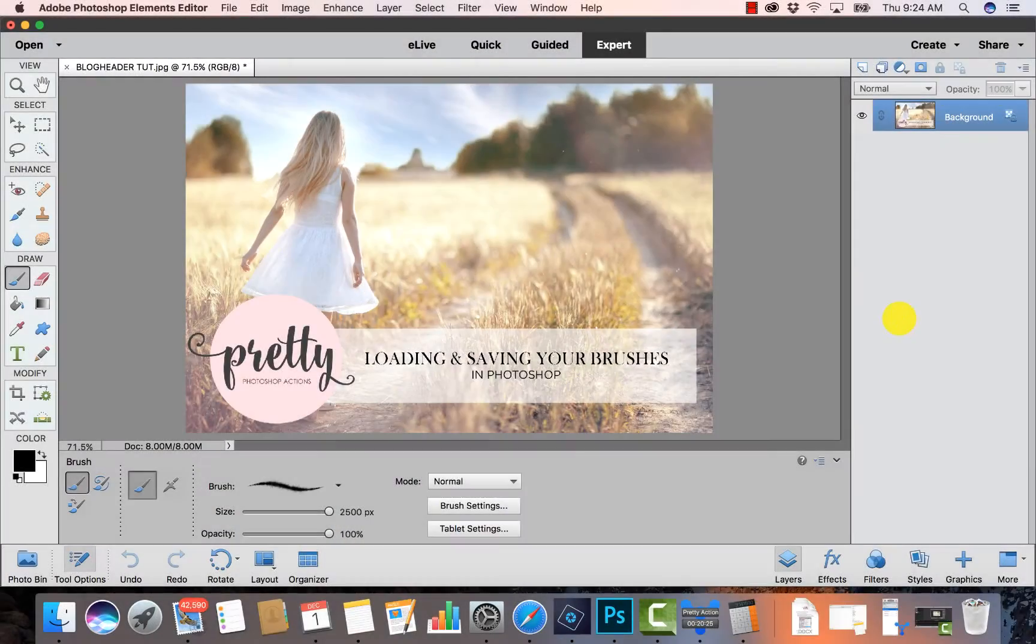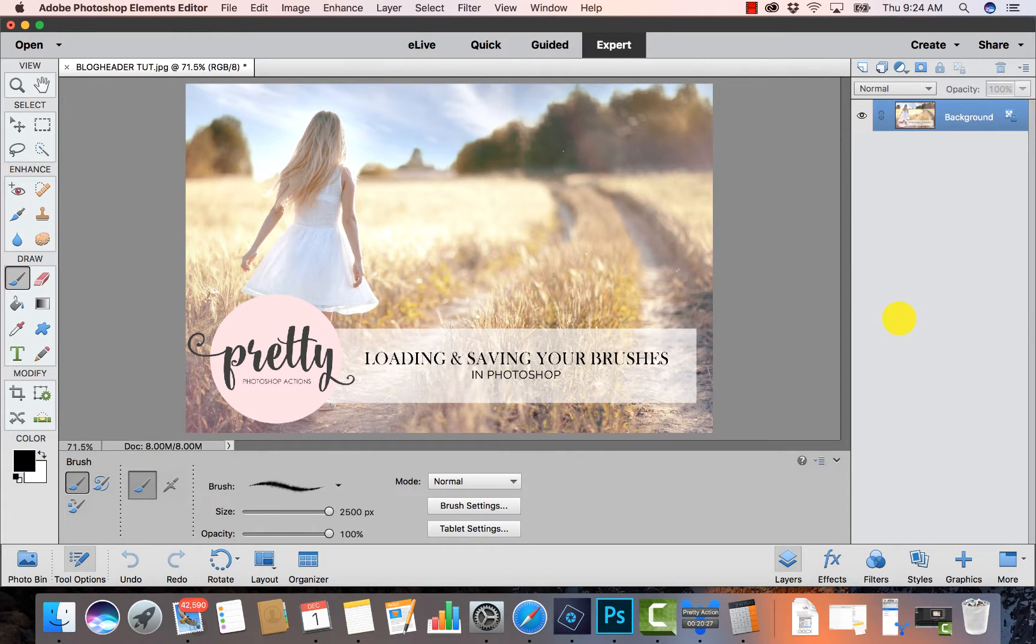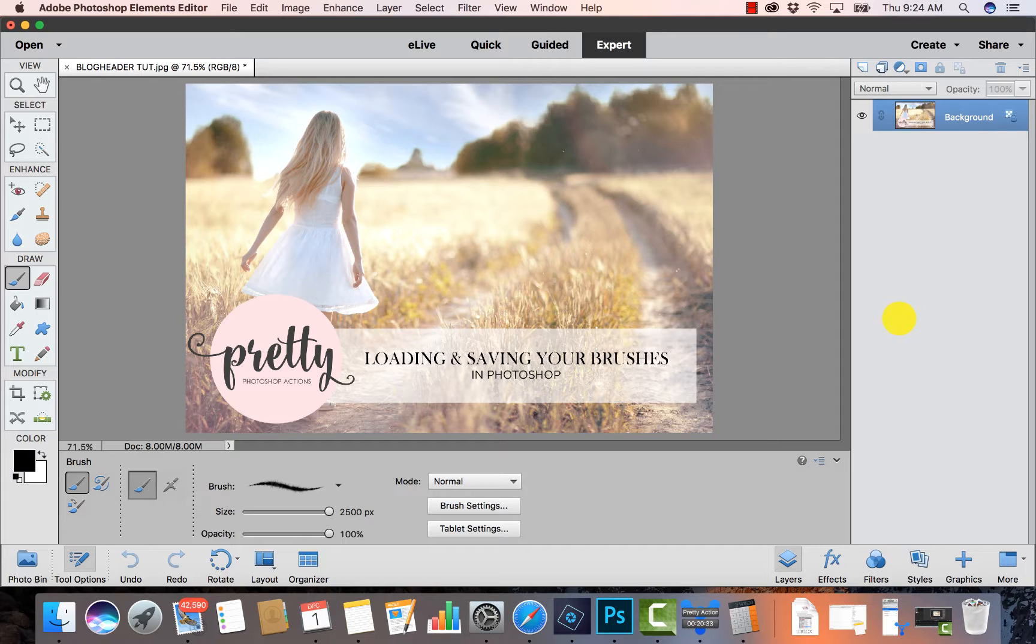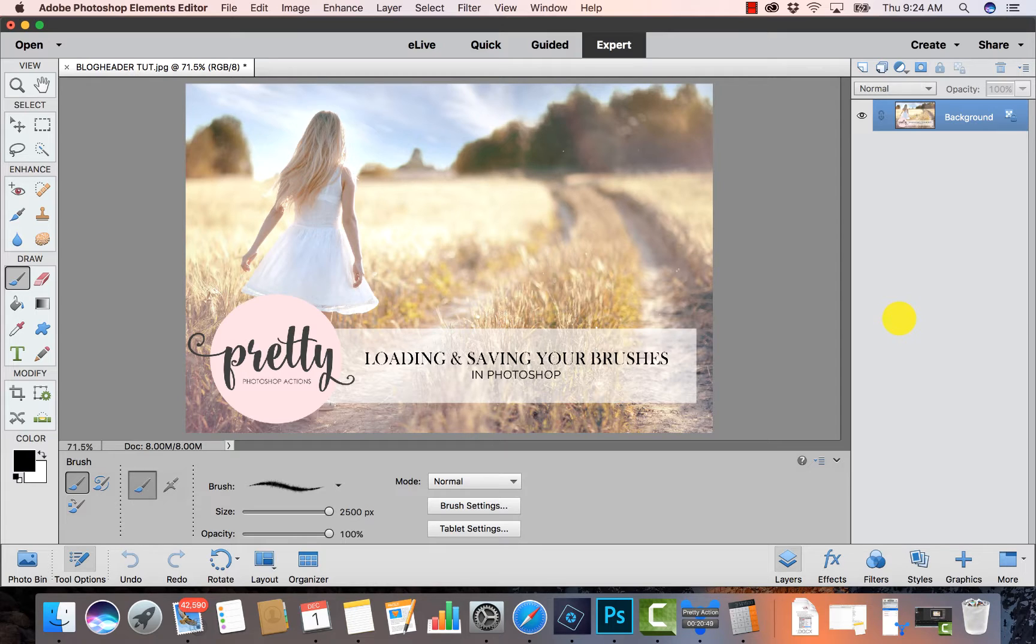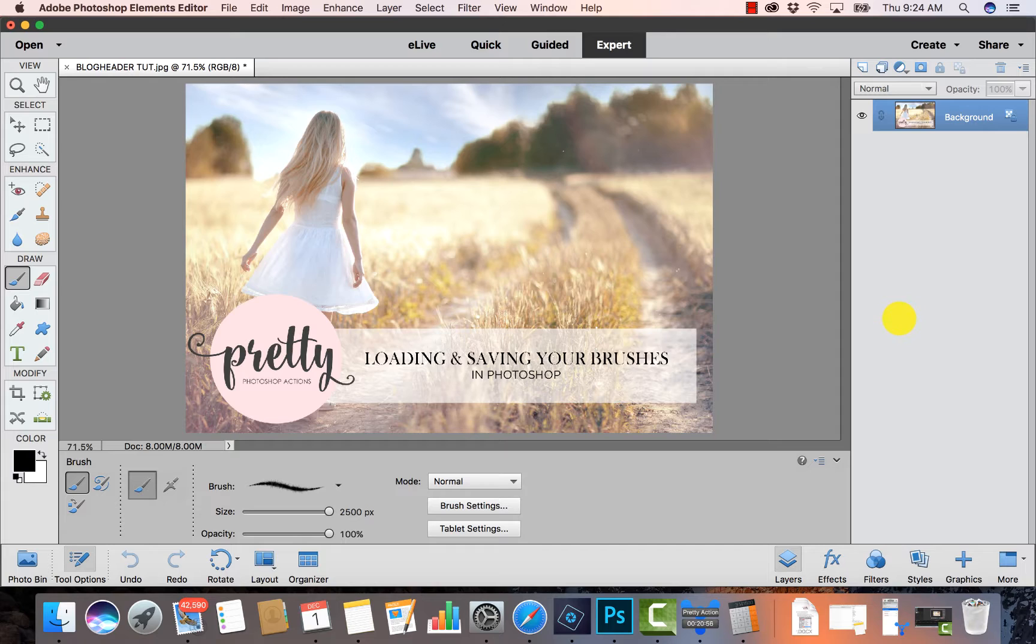Hey guys, this tutorial is all about how to install and save your brushes into Photoshop Elements. That's right, this one is for Elements users specifically. We're going to jump right in and go over how to first install your brushes. It's really super simple and this tutorial is just going to guide you through that process.